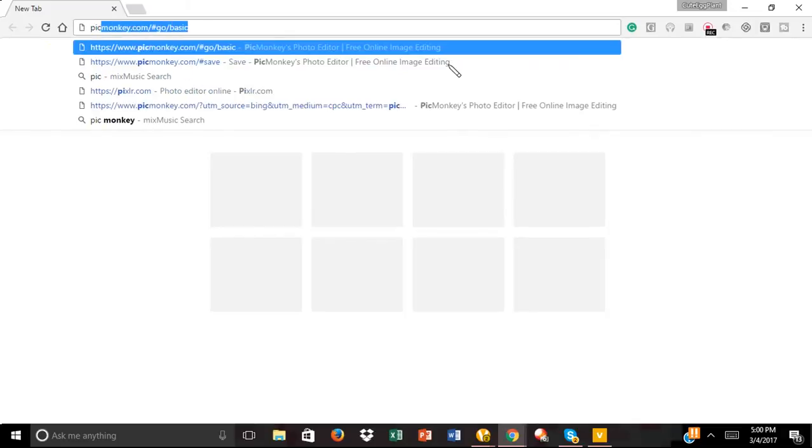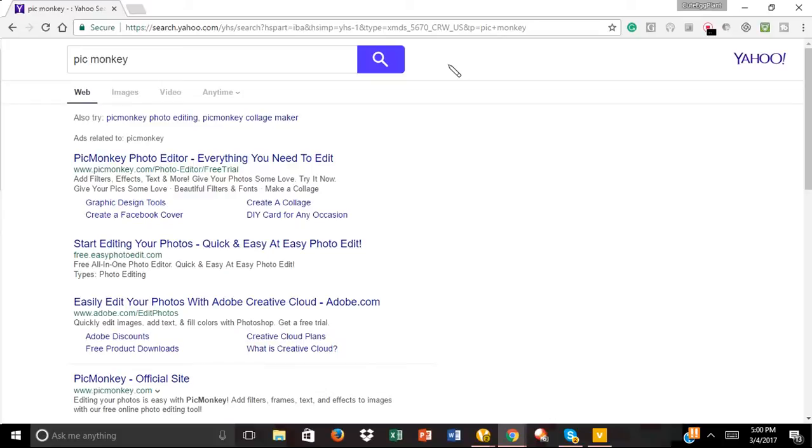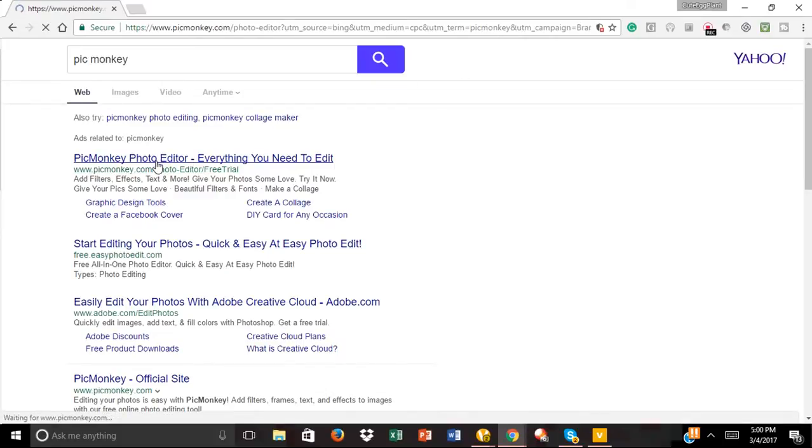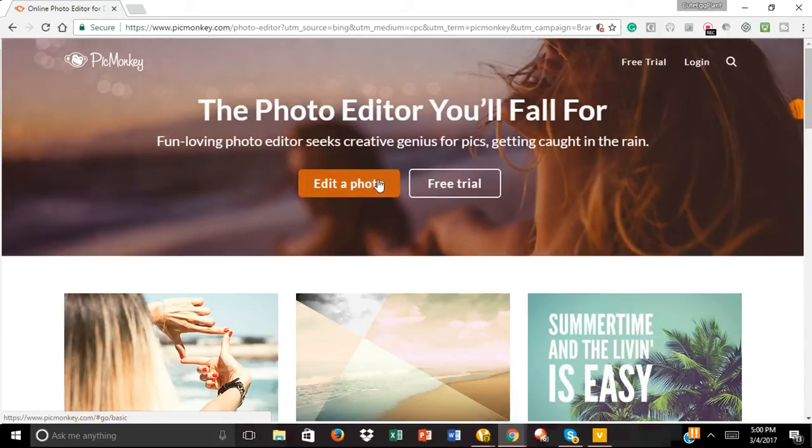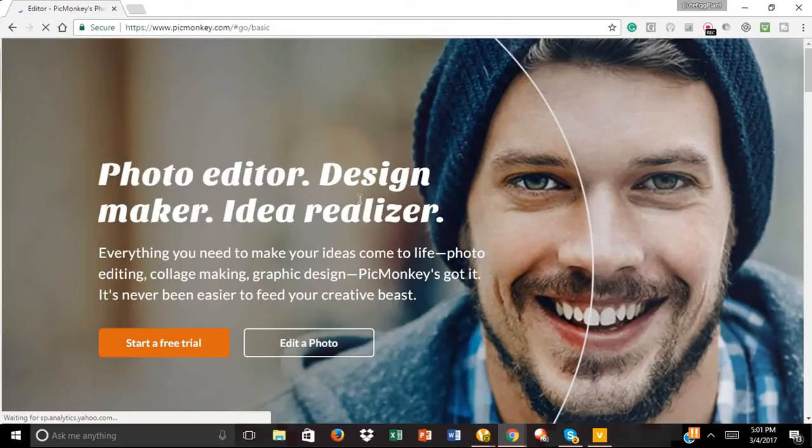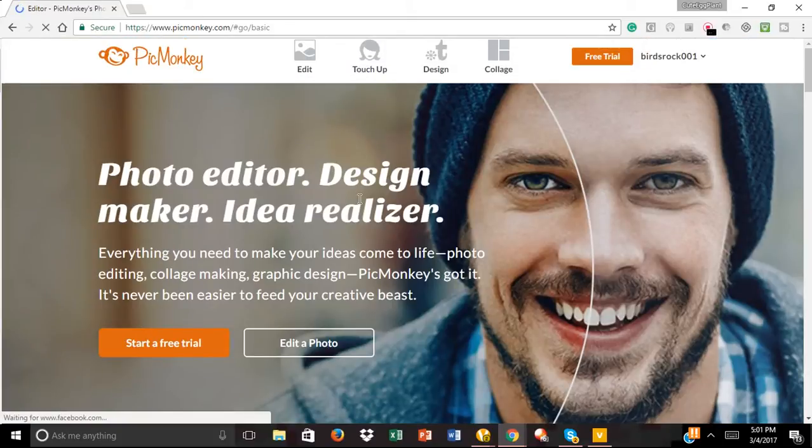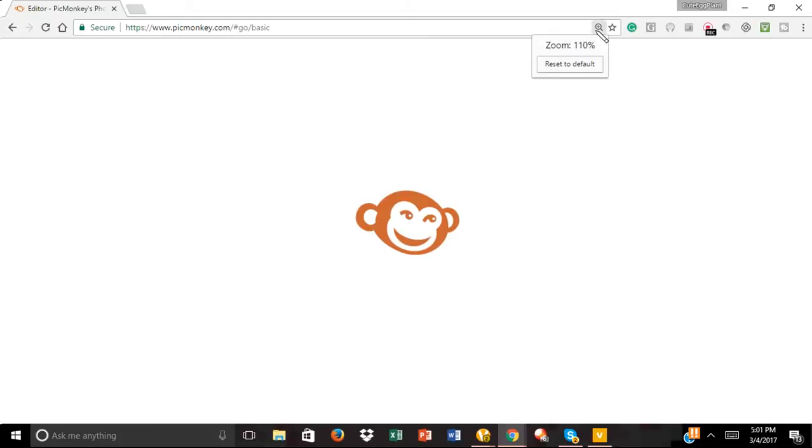Okay, so first you want to search up PicMonkey, and if you hear some background noises, that is Matthew Metonics, whatever. So go search up PicMonkey, press edit a photo, and then it might show up this thing, and then press edit a photo.